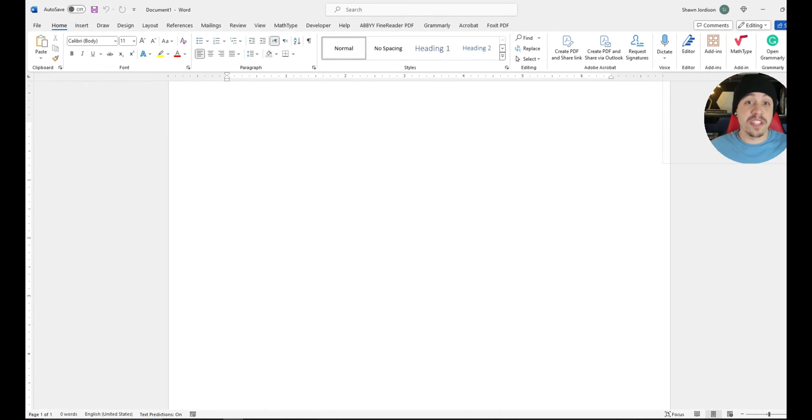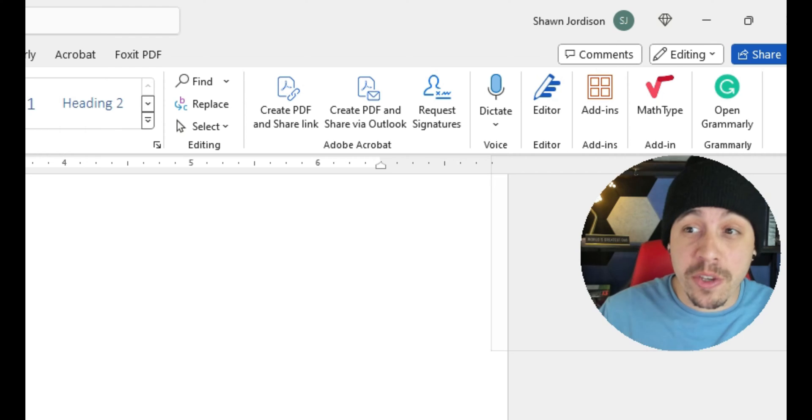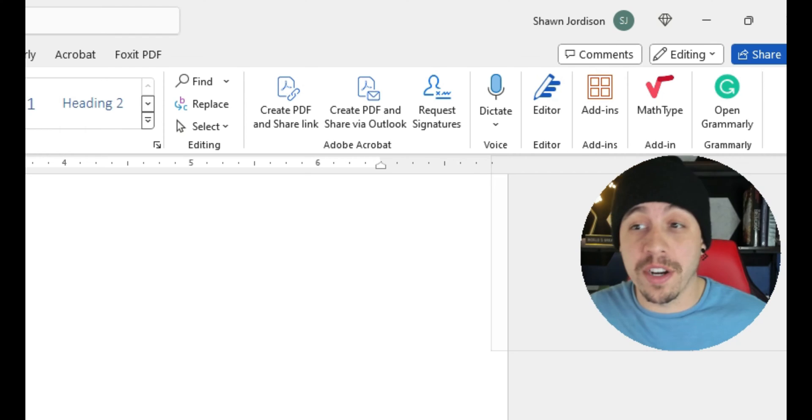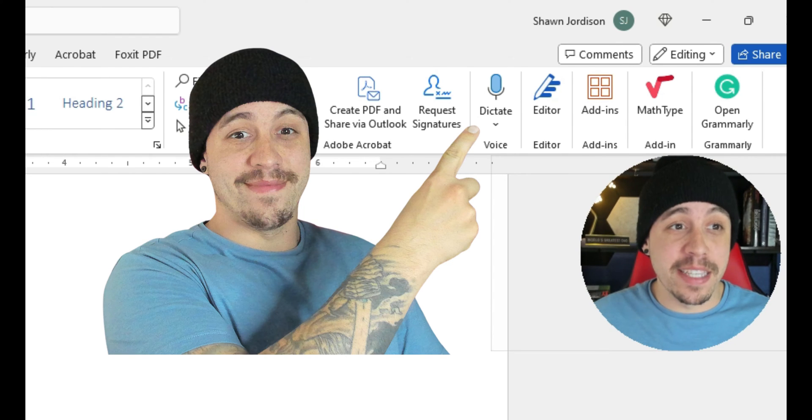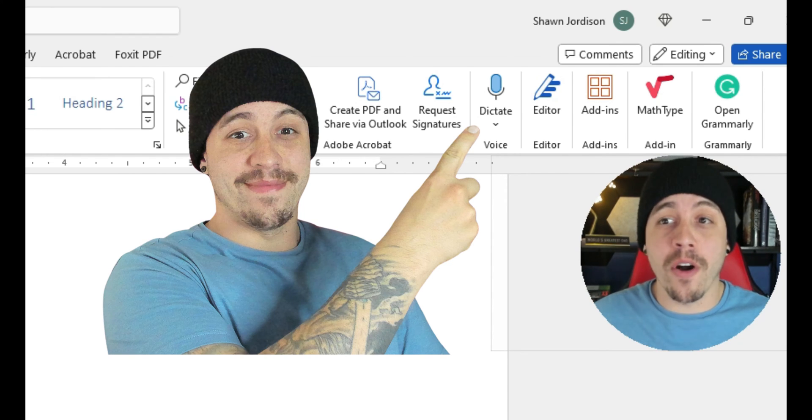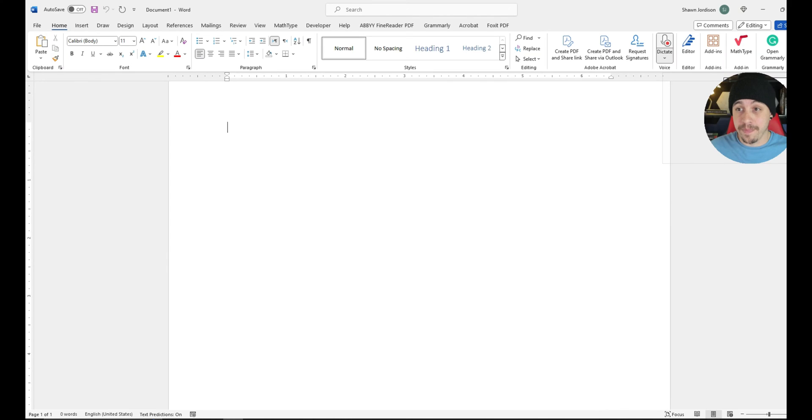Microsoft has a built-in dictation tool that can be used to record audio, and to find it, it's simply on the home ribbon on the far right-hand side. We have the option called dictate.